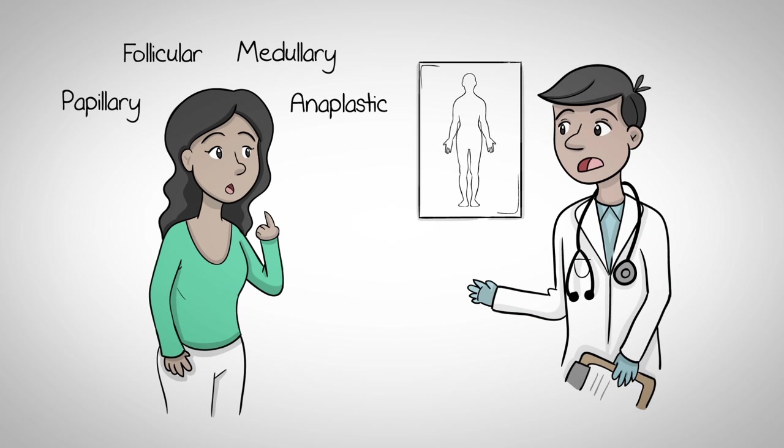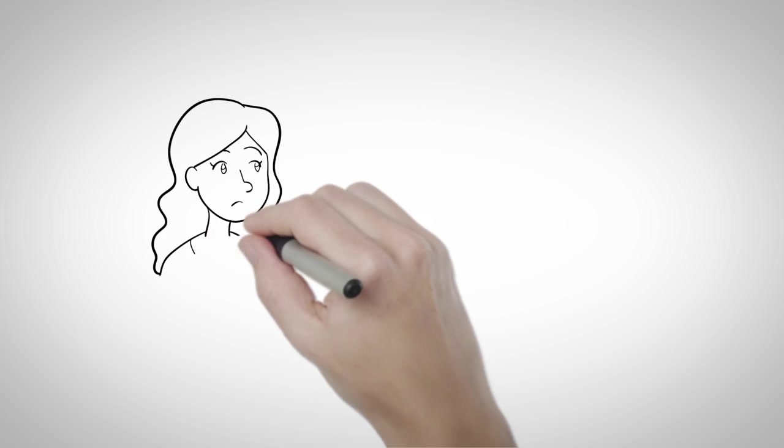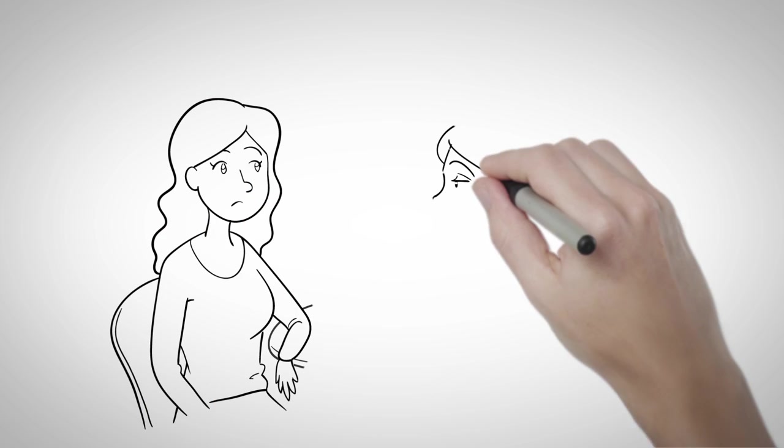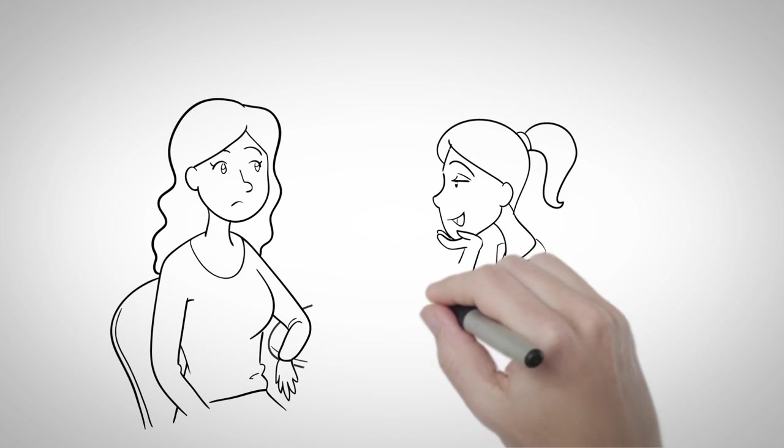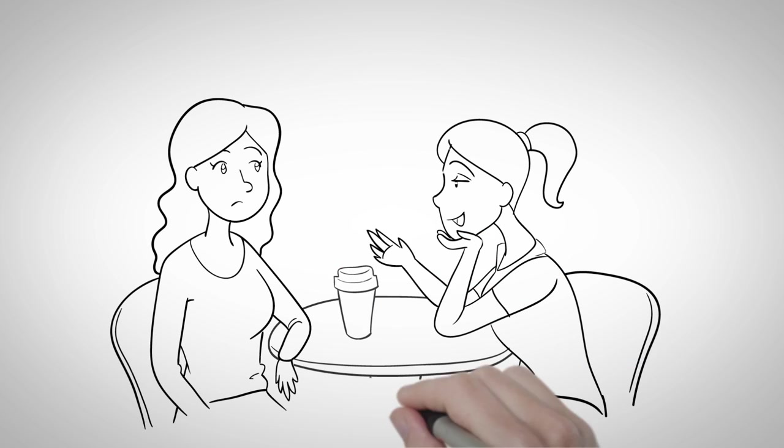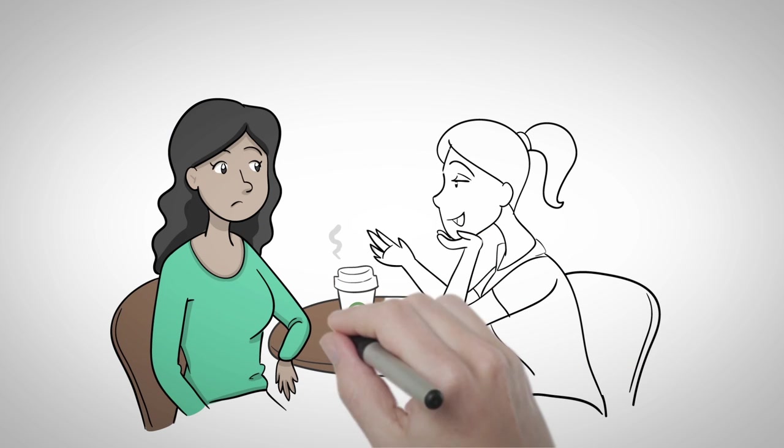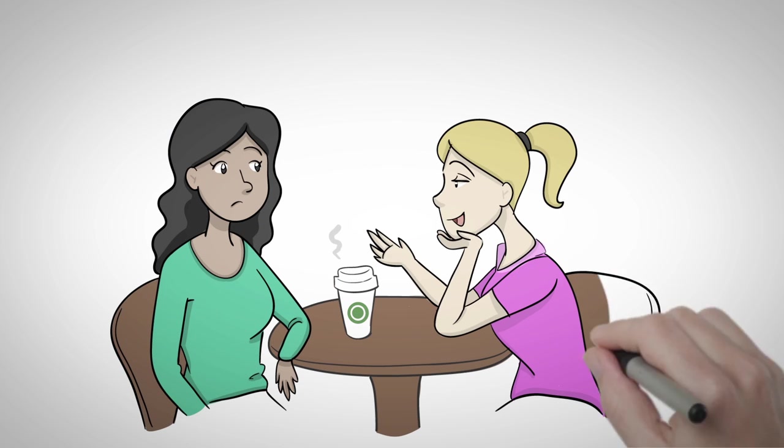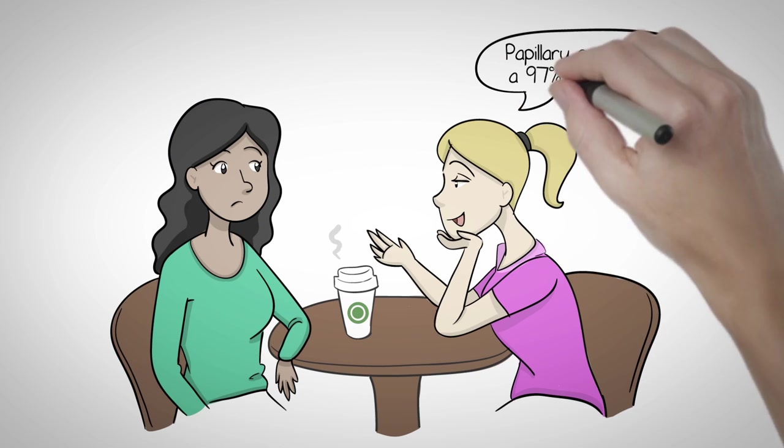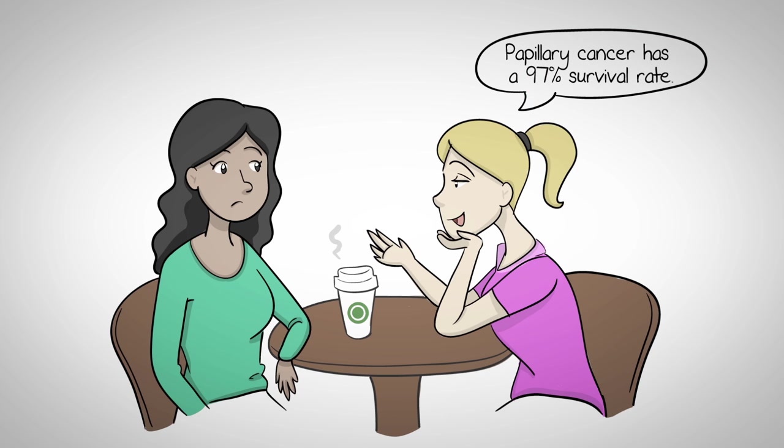If it turns out that she does have cancer, there are several treatment options. And the good news is that thyroid cancer is treatable. And most thyroid cancers are very curable.